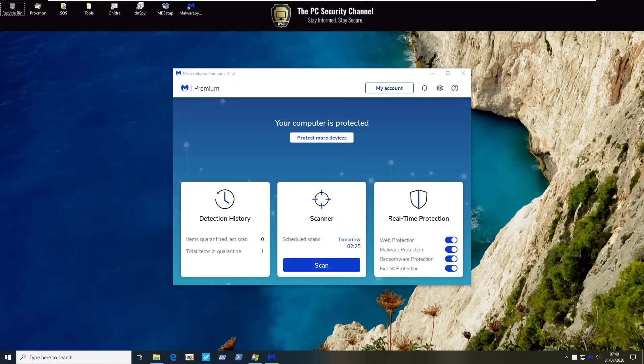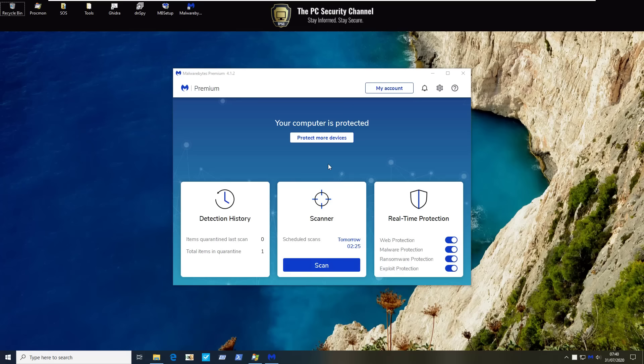Before we throw the kitchen sink at it though I just want to go over the UI because I think it's quite interesting. On the home screen we have real-time protection, scanner, detection history with the components being web protection, malware protection, ransomware and exploit protection. I like how you can turn each of these on or off individually.